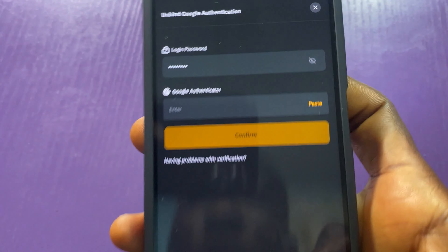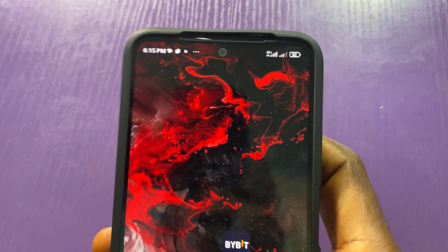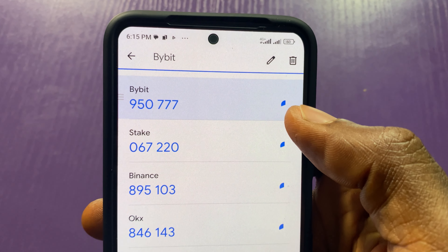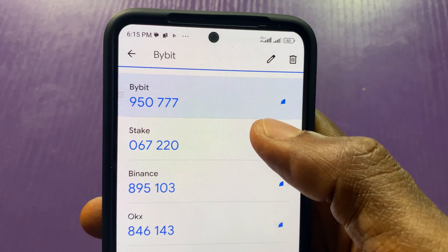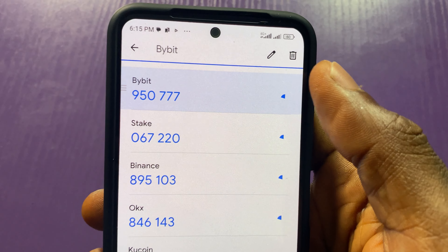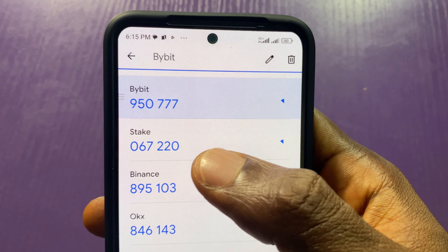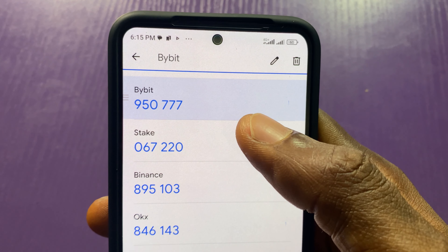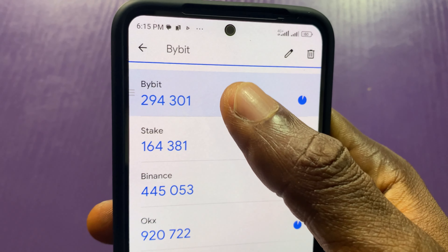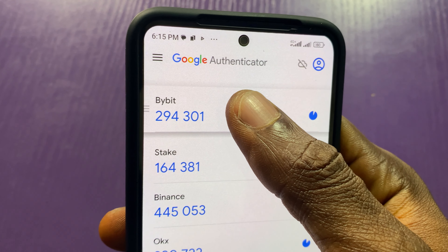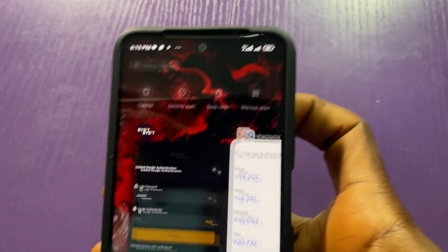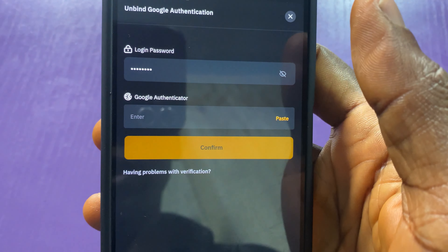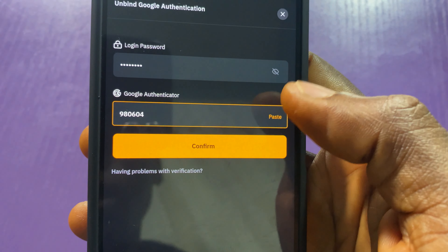I just need to provide the Google Authenticator code. I'll go to my Authenticator app. There's a blue timer here, so I'll wait for a fresh code. There is a way to copy it easily so you don't have to memorize it — all I have to do is wait for a fresh code to appear, then press and hold on it for about two seconds, then go back to Bybit and click Paste.